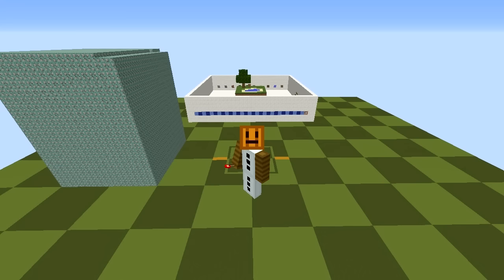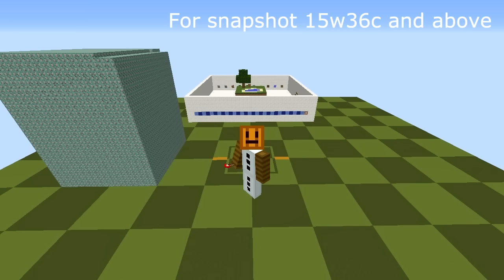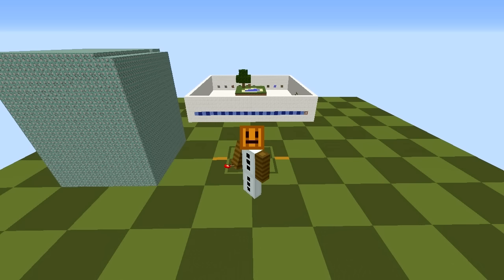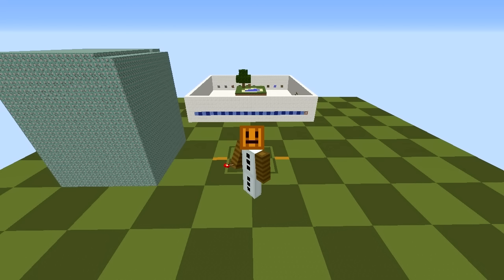If you want to try it out for yourself, there's a world download in the description, and also one for the MCEdit filter. In the world, I've also made some default structures that you can try out. You can also send the generated give command to someone else, and they can run the command in their own version of this world, using the item to create the same structure. The 40,000 commands were also generated with another filter I wrote, and if you're interested in that, it's in the description as well.